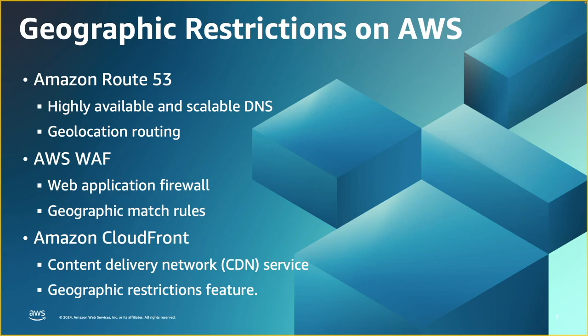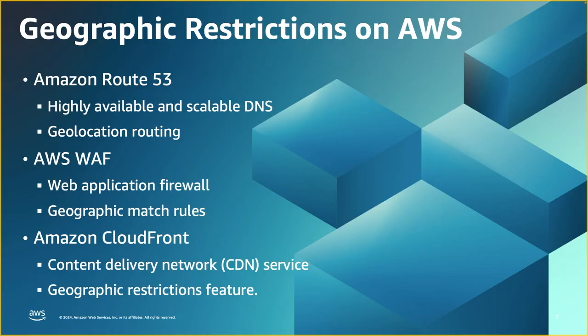Take this example. Say you only operate in Europe and just got one single customer in the US. So you can create a rule to block requests coming from the US, but at the same time, the rule allows just your client IP addresses.